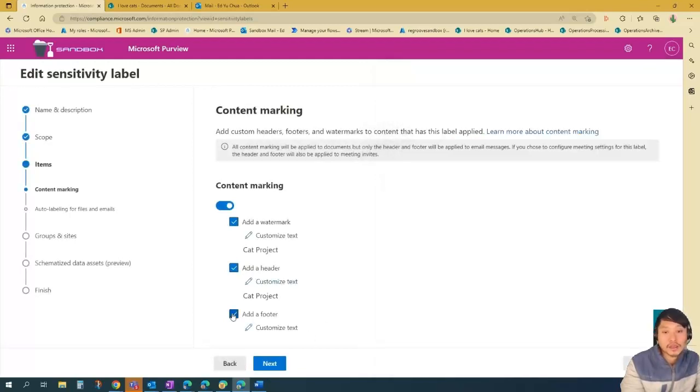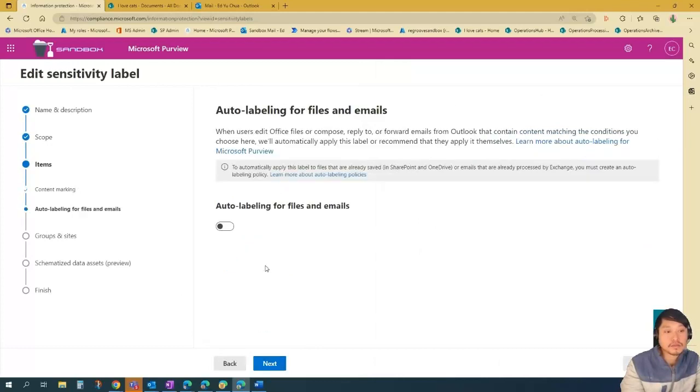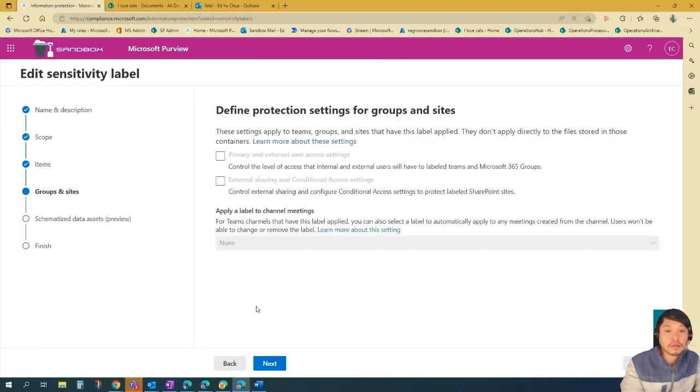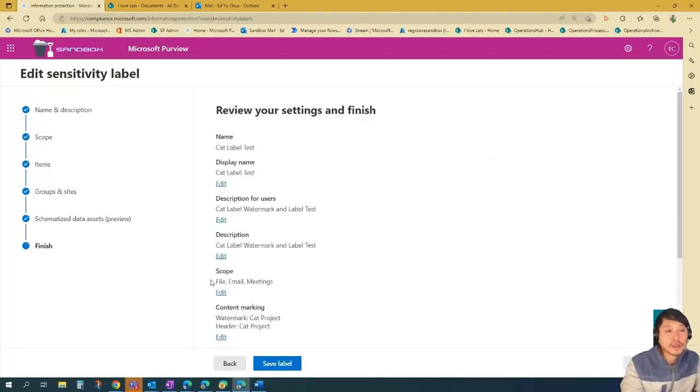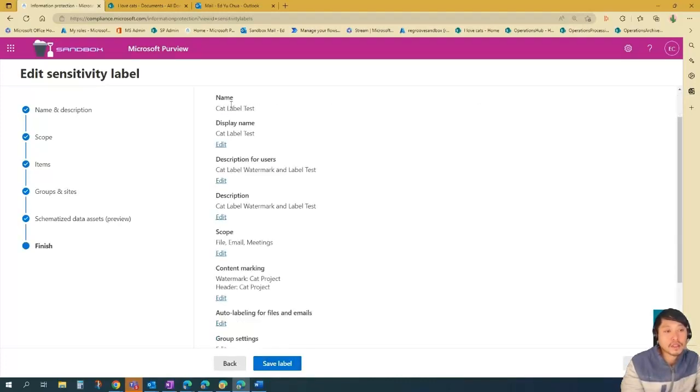In this scenario, I'm not going to add a footer. Just press next because I don't want to auto label. I'm just going to leave these settings blank and then press next. And then review your label settings. And once you're happy, press finish or save a label.